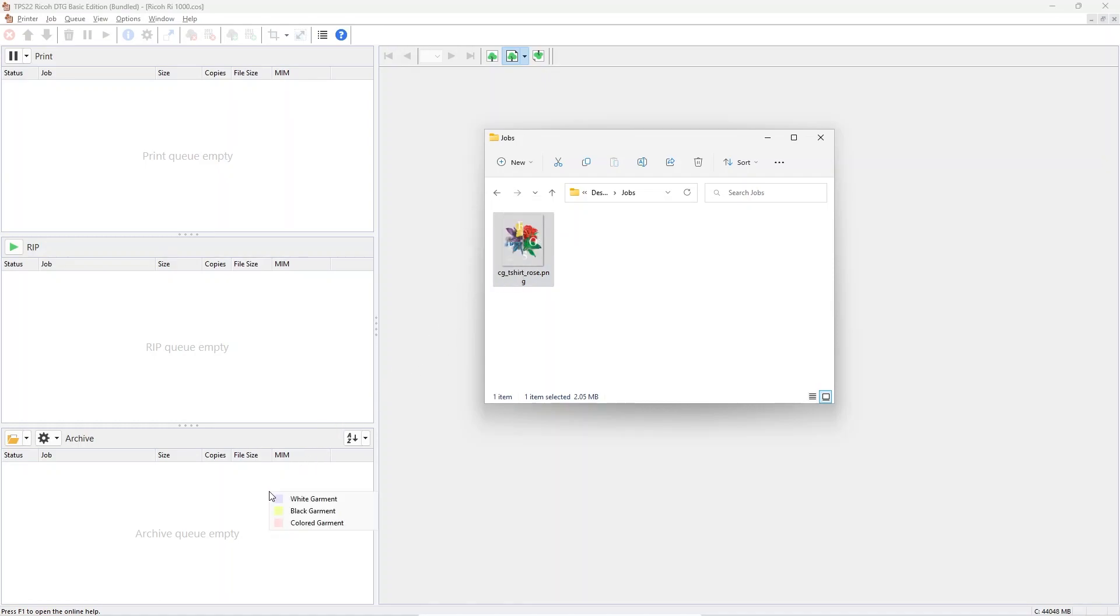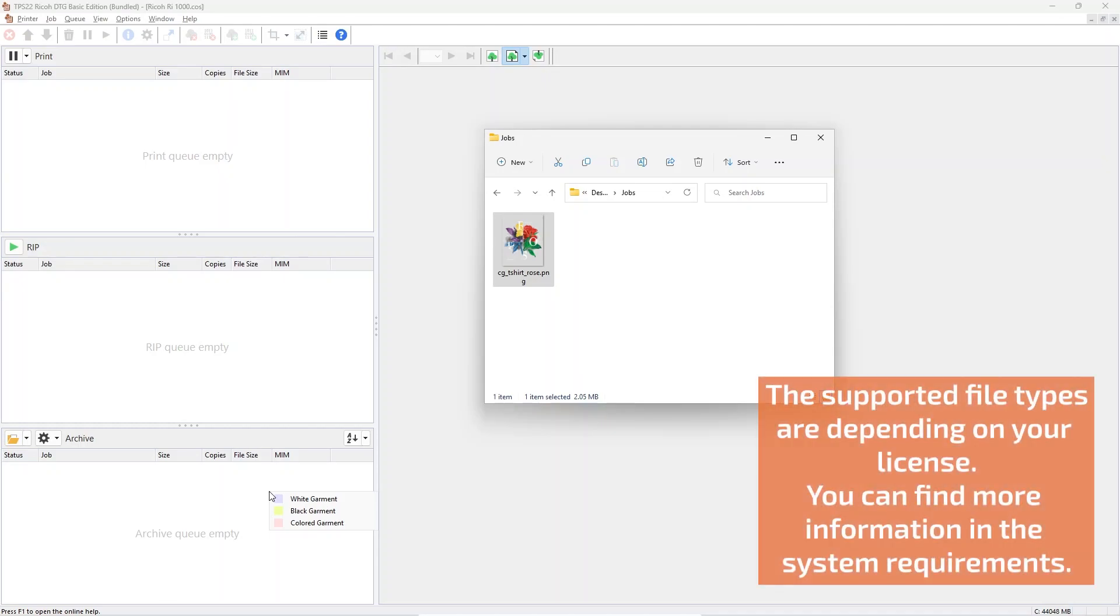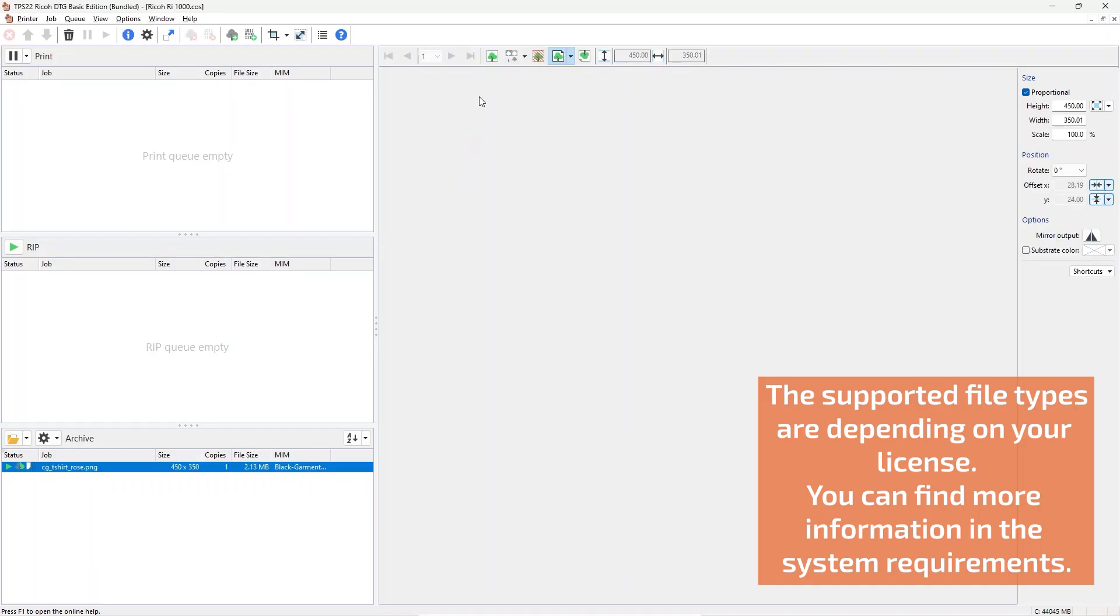If you have more than one hotfolder active, you will be prompted which one you want to use. The settings of the hotfolder are directly applied to the job during loading.